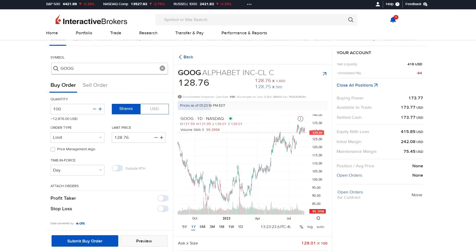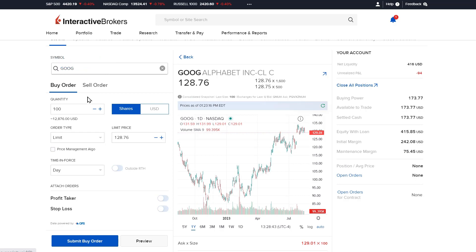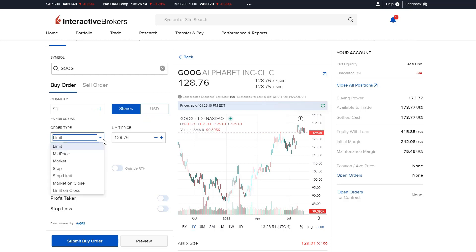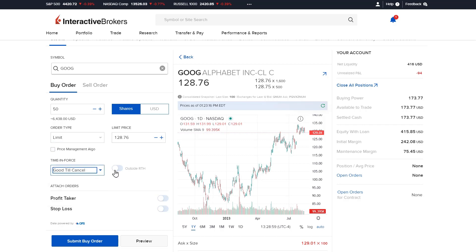To submit an order through the order ticket, the investor will select buy order or sell order, enter the quantity which can be entered in shares or dollars if fractional shares is enabled, the order type, price, time in force, and indicate if they would like the order to fill outside of regular trading hours.